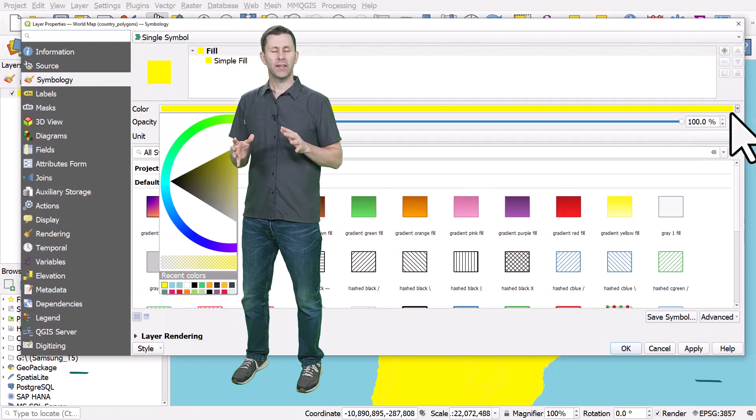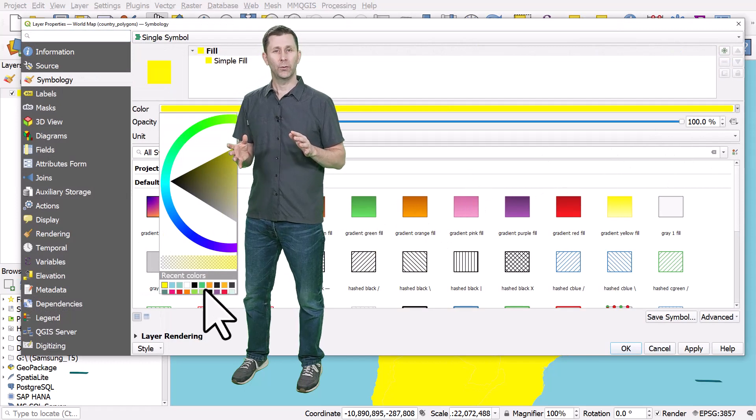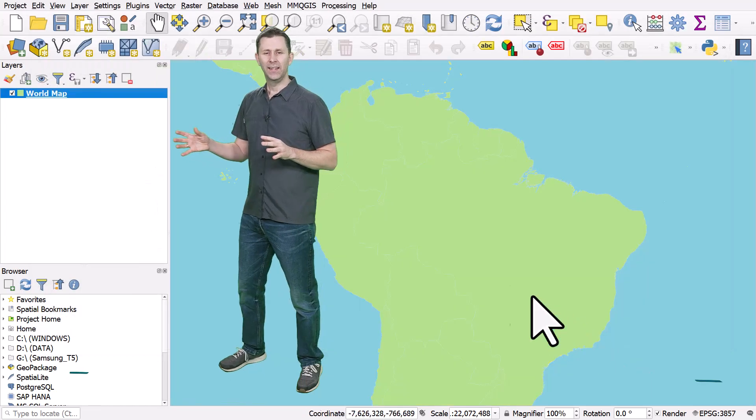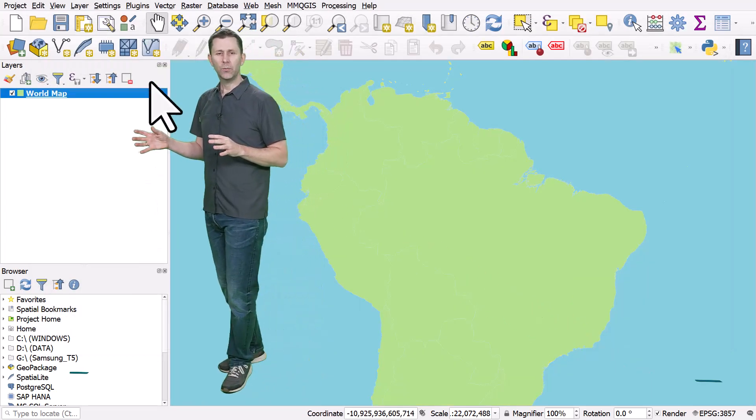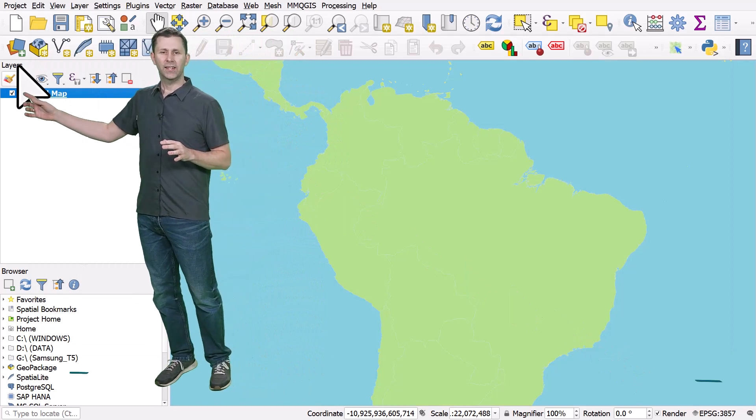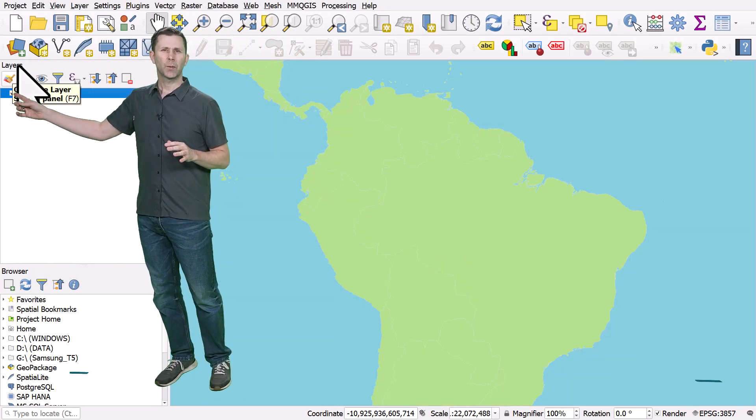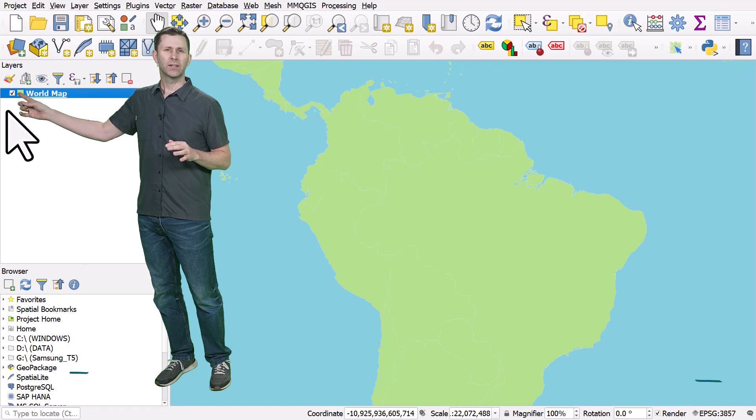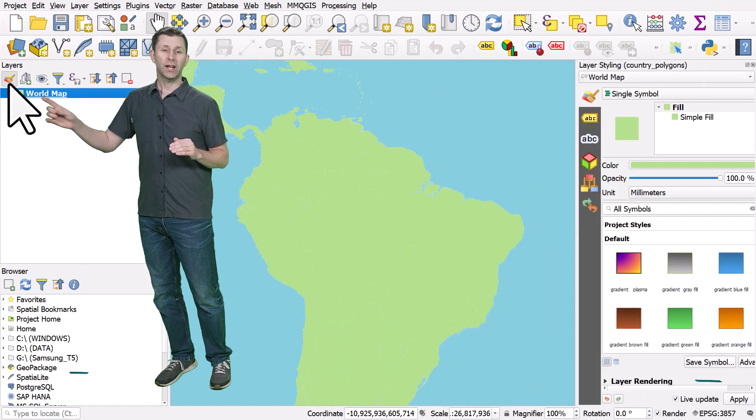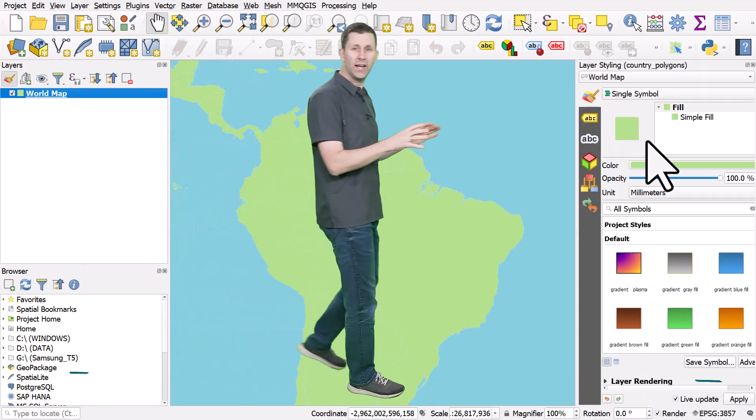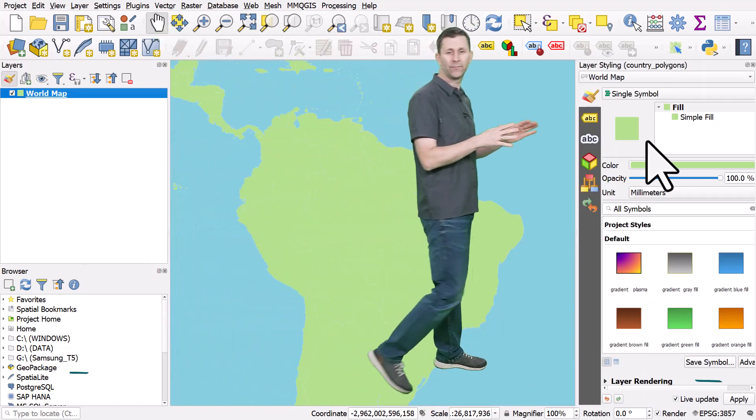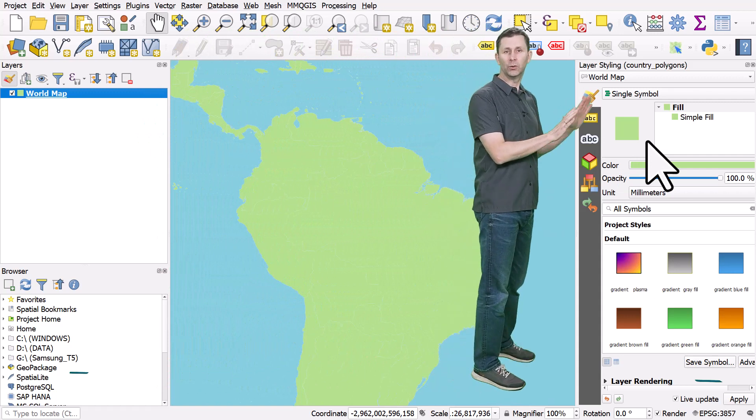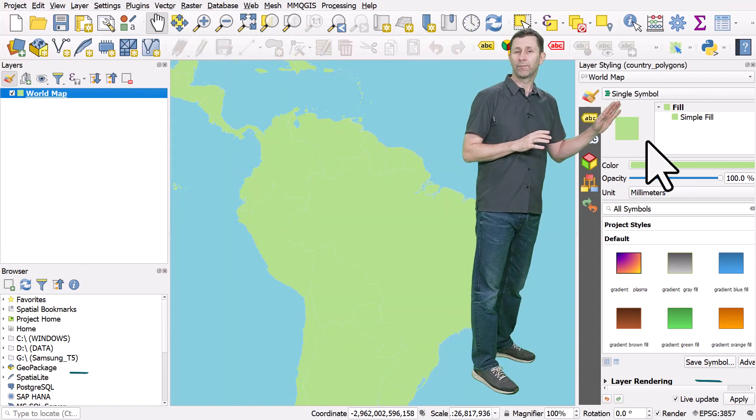But a really handy thing in QGIS which you may not have noticed is a little button underneath where it says layers. There's a little icon that looks a bit like a paintbrush. If you hit that in your QGIS, over on the right-hand side you should have this panel. This is the layer styling panel.